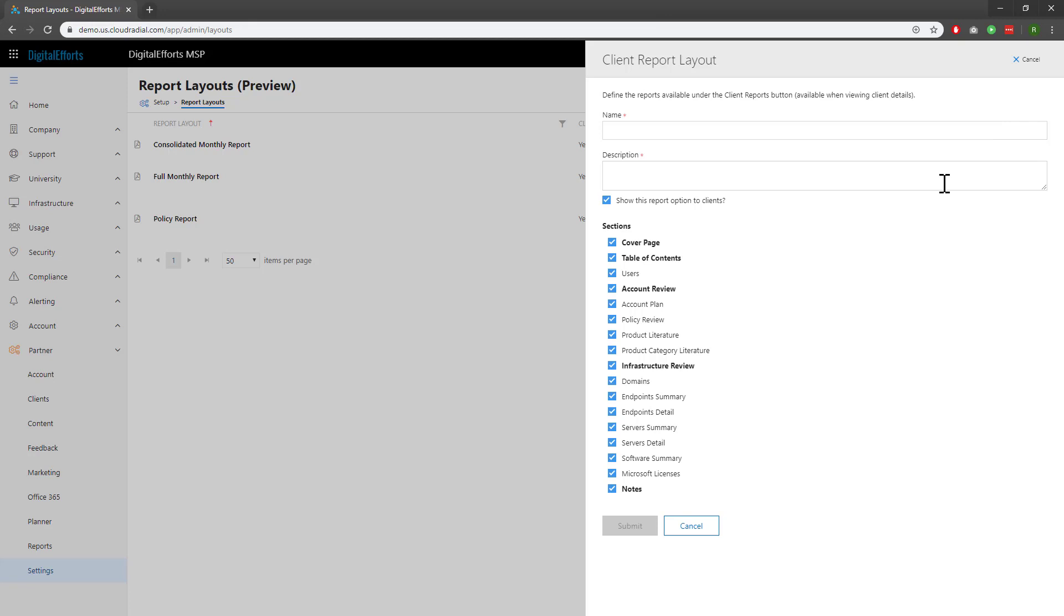The most important part of the report layouts is the section area. From here, you can simply check off which sections you want to include within the report. Generally speaking, they'll correspond to the left-hand side feature set information.